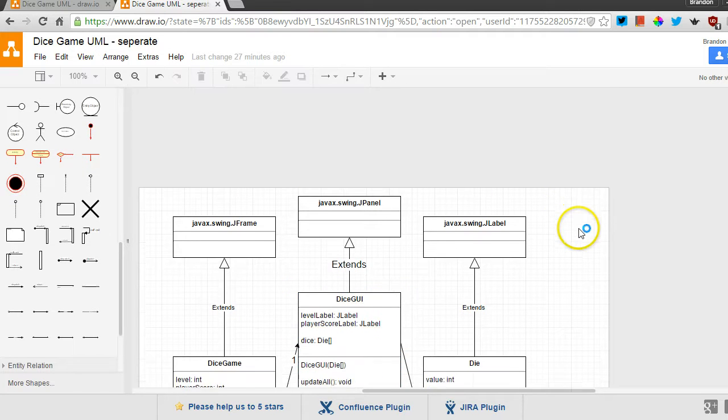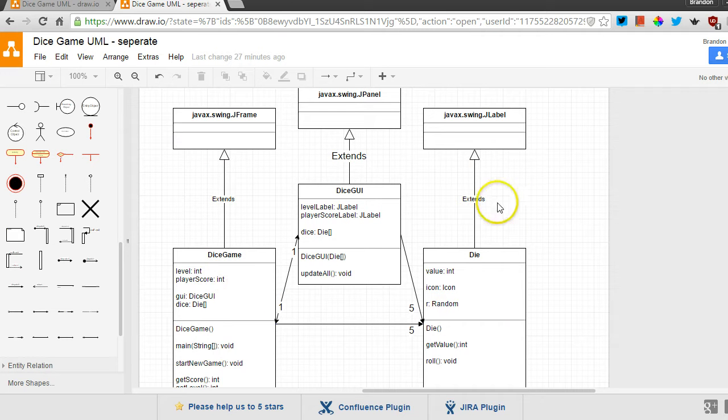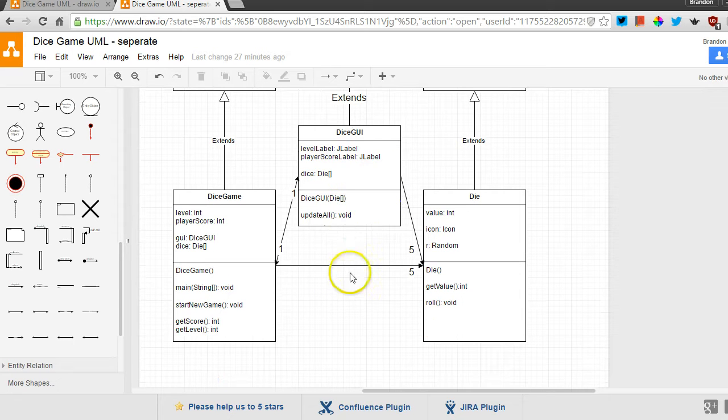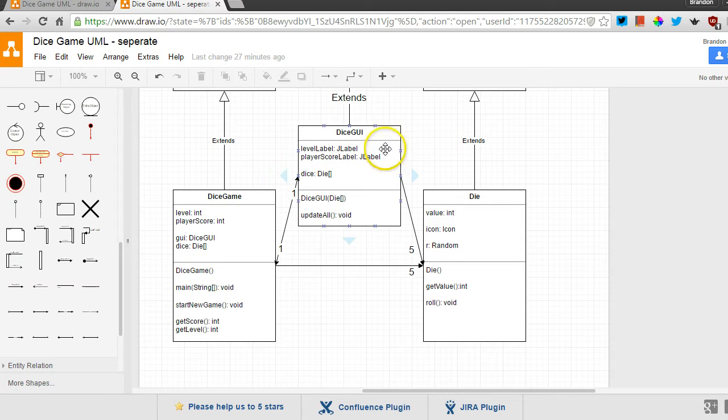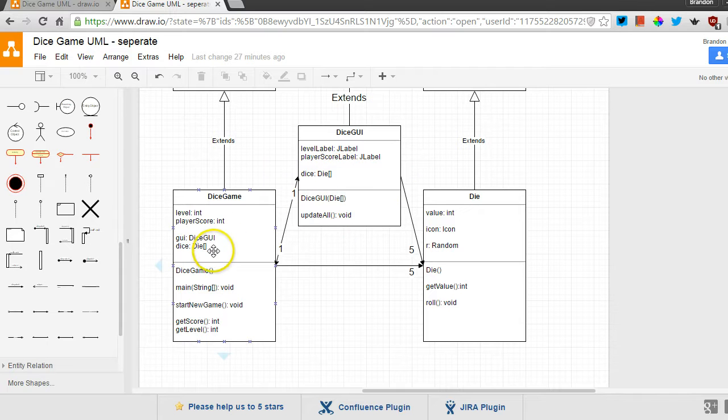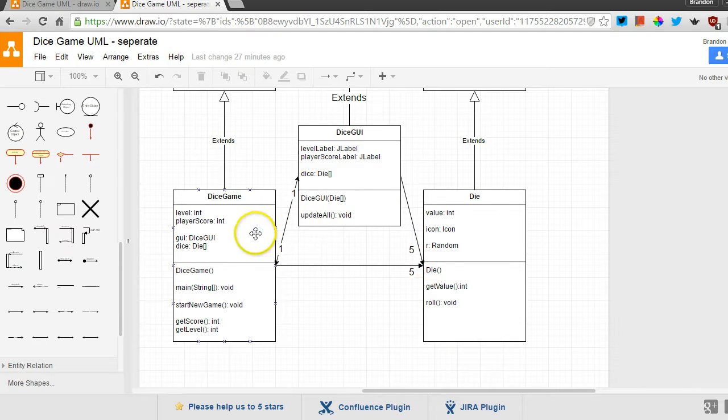And so I have another version for you. Same idea. But this one has an additional class introduced. So we still have dice game, and we still have die. But right here, we have a new one called dice GUI. And dice GUI has taken on the labels. So there's a level label and the player score label right there. And it also has a copy of that dice array. And it's in both places, you see the same pointer to the same five dice right there.